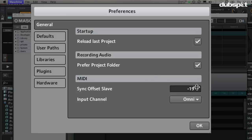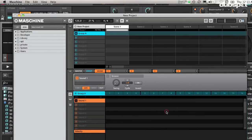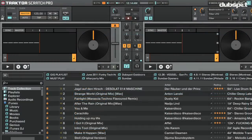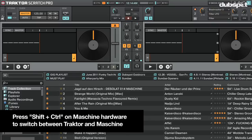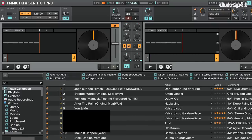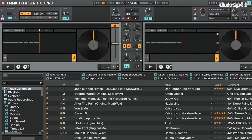Once Traktor and Maschine are in sync, we're ready to rock. If you want to restart Maschine on the one, just click the sync button to restart the 1-2-3-4 count. If you're using the Maschine hardware to control both Traktor and Maschine, you can easily switch between controlling each program just by pressing Shift + Control on the Maschine hardware.